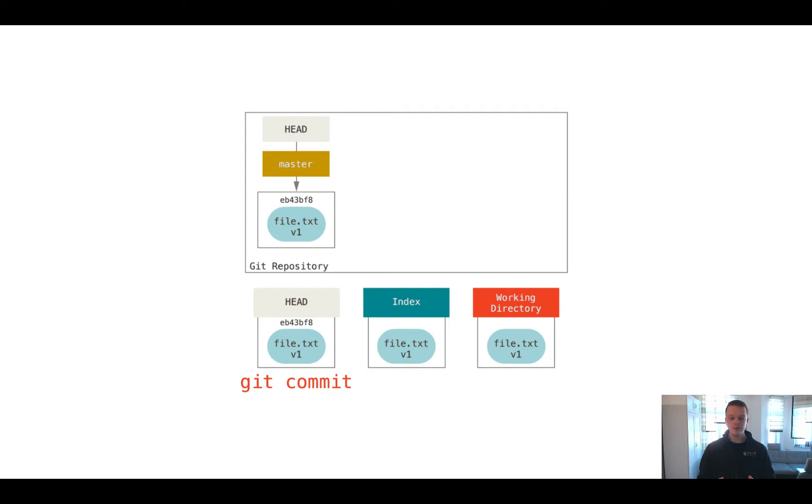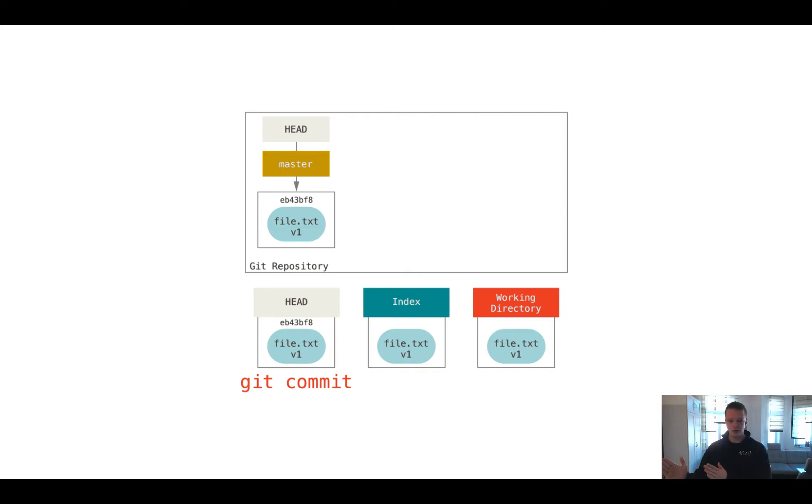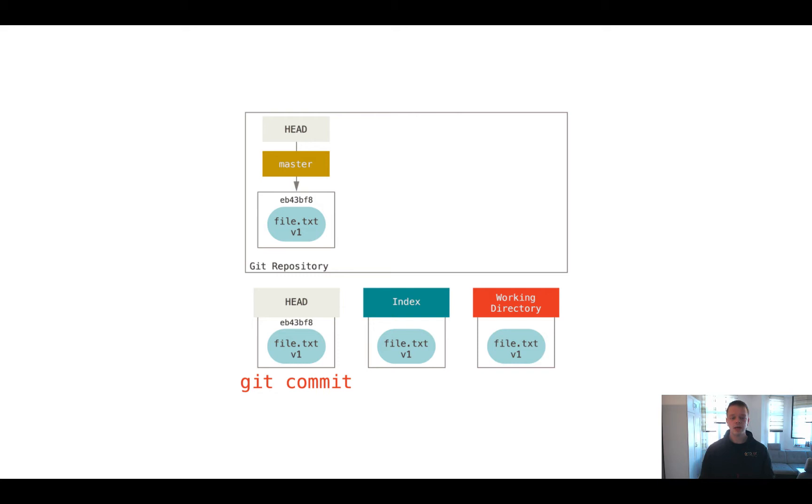But no one hinders you from moving the HEAD to another commit. Later on in another video, we will see how we can move the HEAD to another branch, to another commit, or another tag to analyze what we have done in the past, to understand how our project evolves over time. You also can put the HEAD on another commit and create another branch from this commit later on.